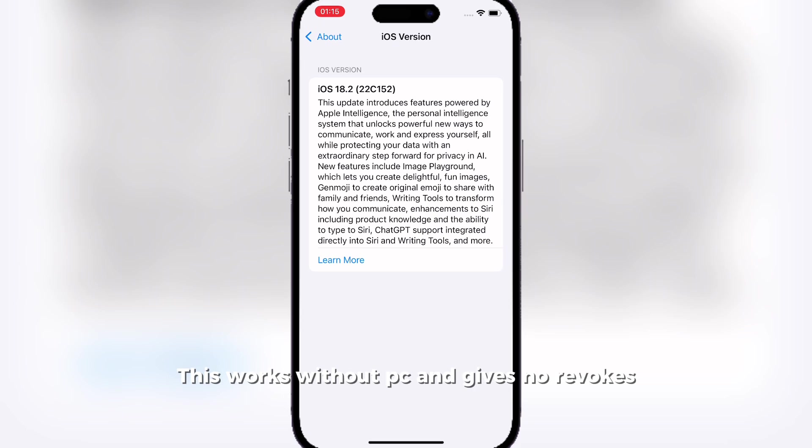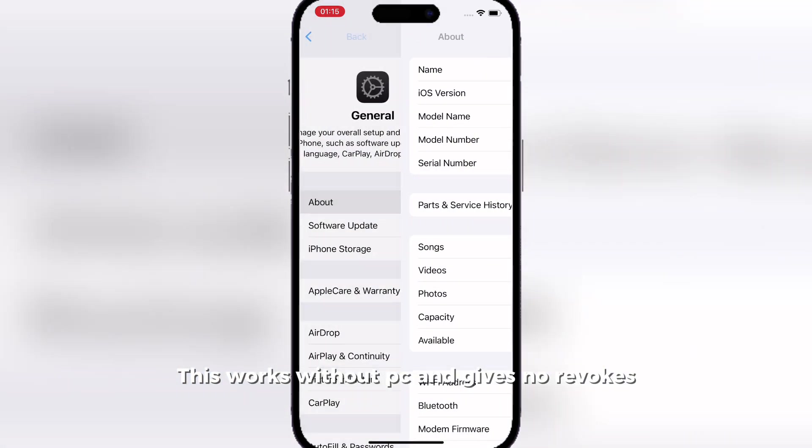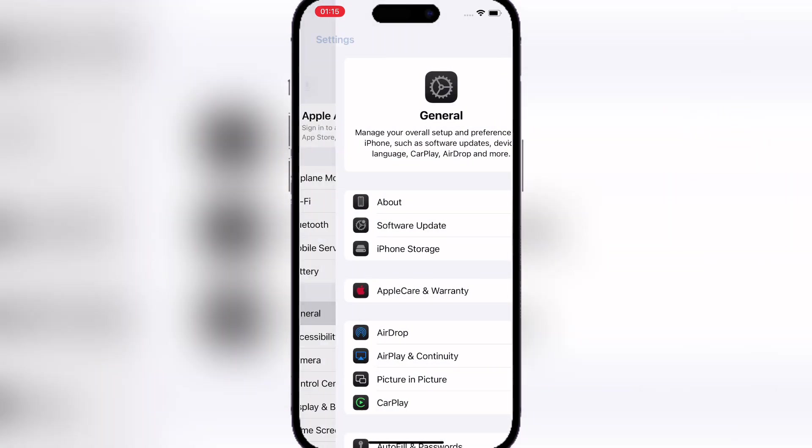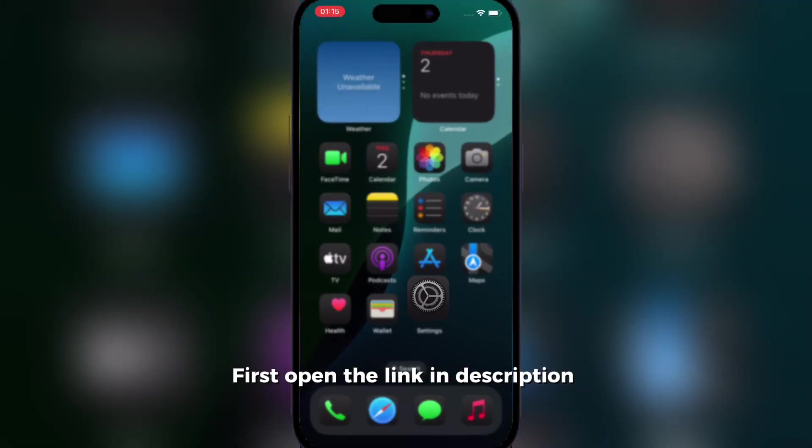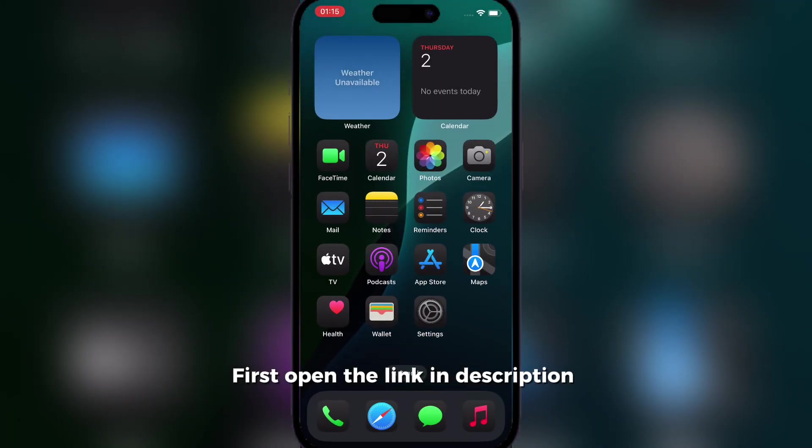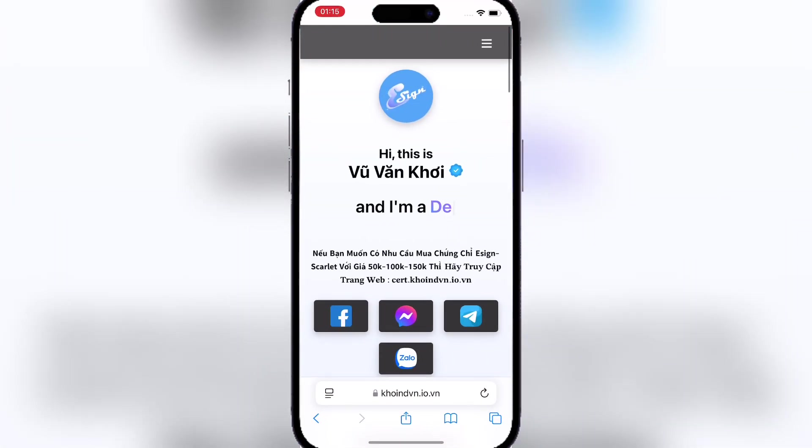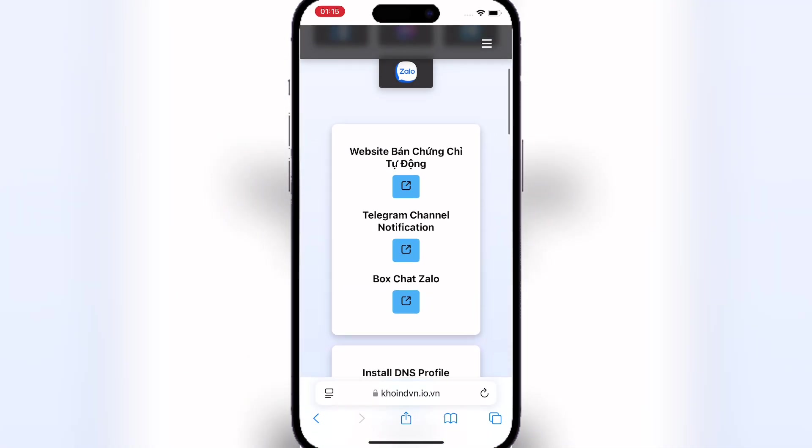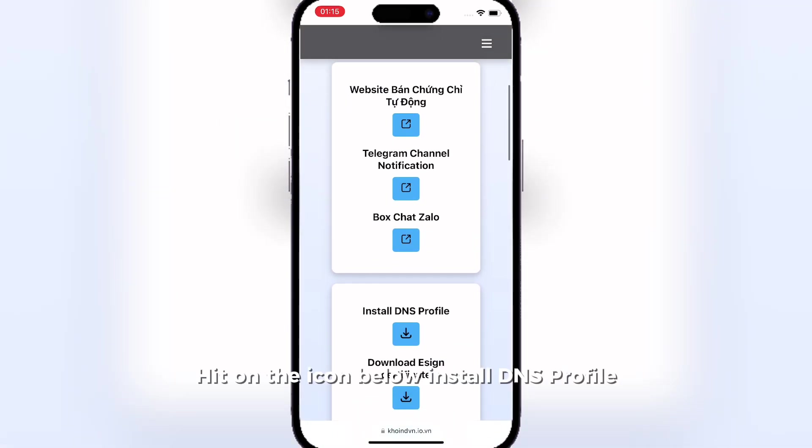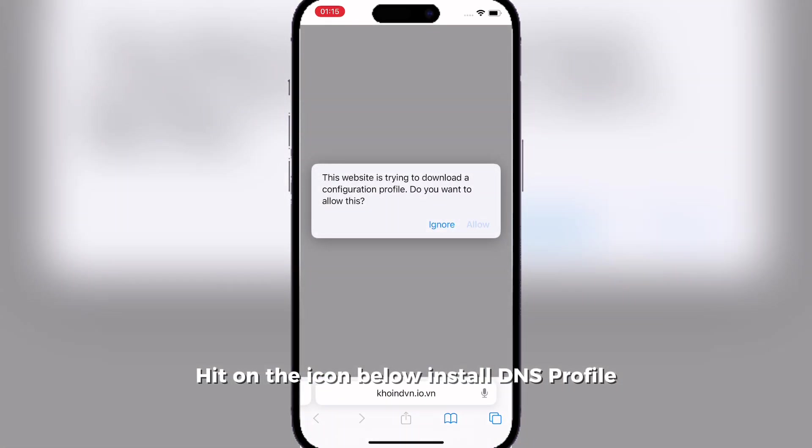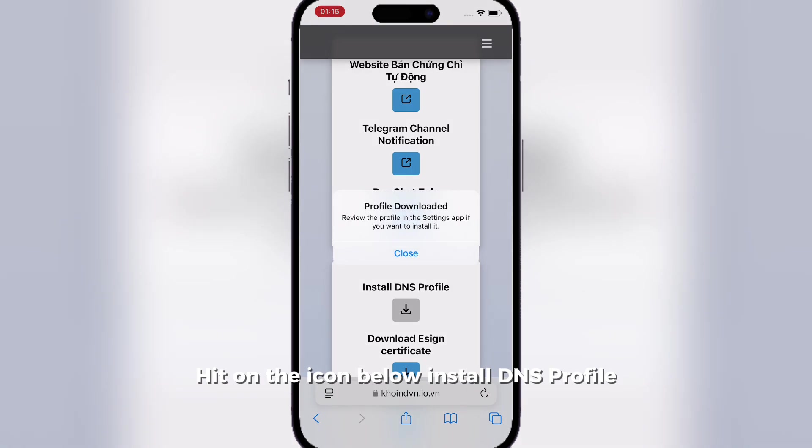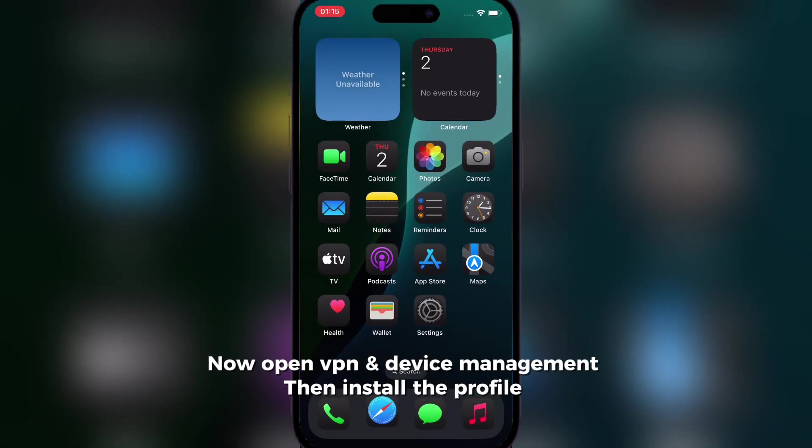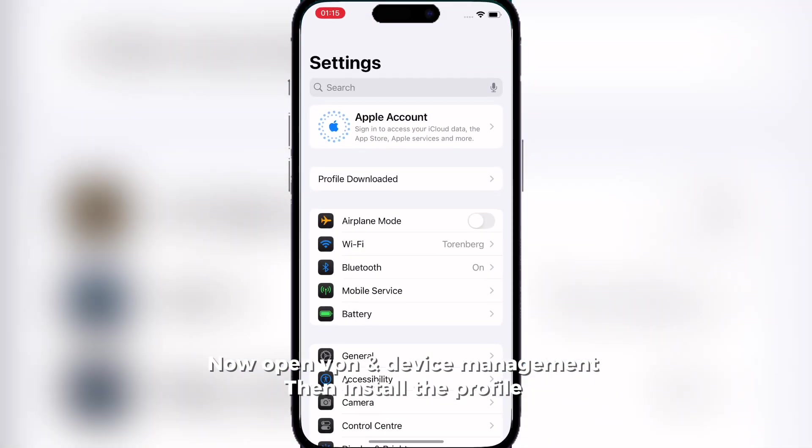As you can see, iOS 18.2. What you want to do is simply open the link in the description, scroll down, and hit Install DNS Profile. Once installed, go to your Settings.